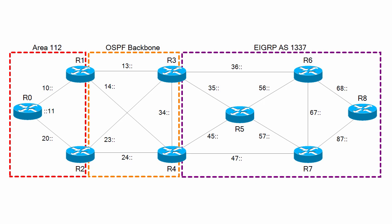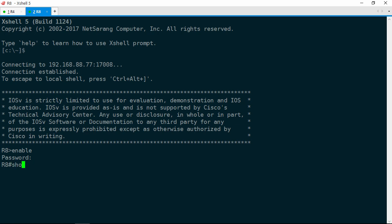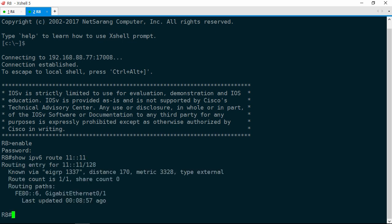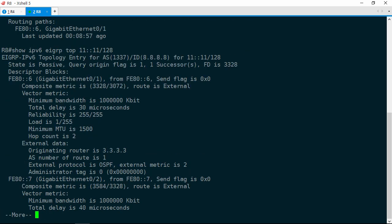Let's go ahead and jump on over to R8. Let's see if R8 has a route over to the 11::11 prefix. Show IPv6 route 11::11, and there is only one path, and it is via R6. Let's check the topology table. Show IPv6 EIGRP topology 11::11/128. Here we actually have two paths, and of course R6 has the lower feasible distance of 33.28, so it is the successor.